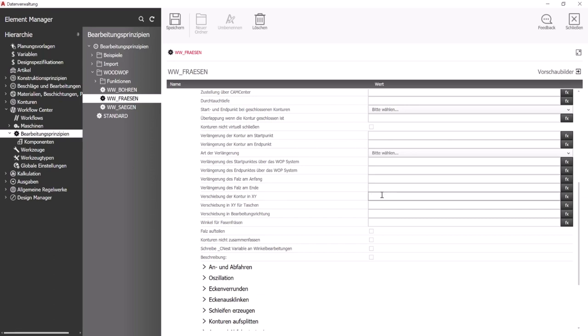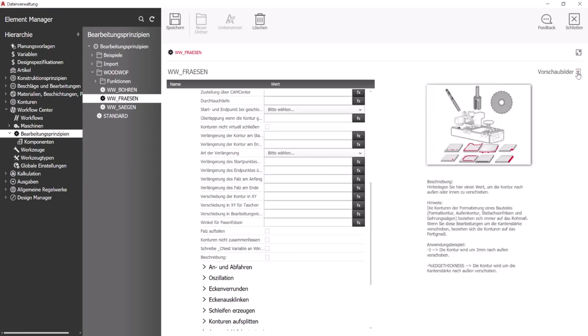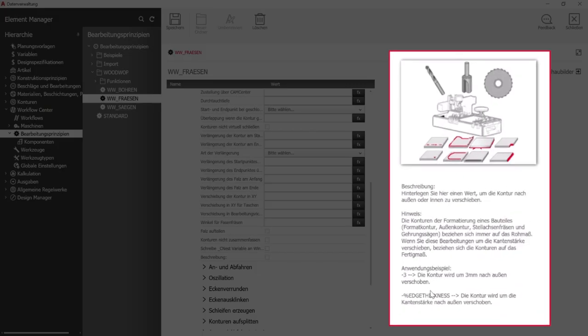When configuring programs, tooltips explain the individual functions and provide helpful examples for use.